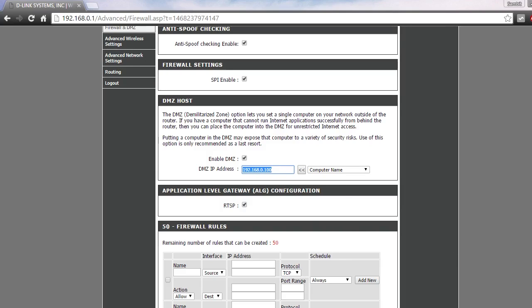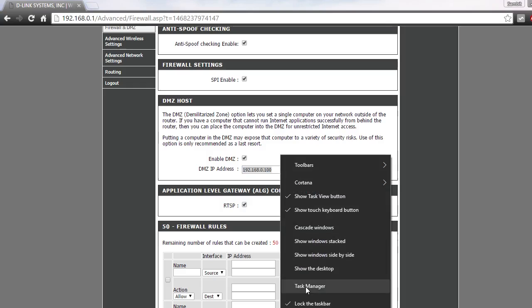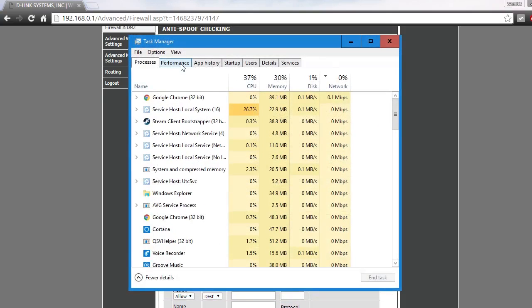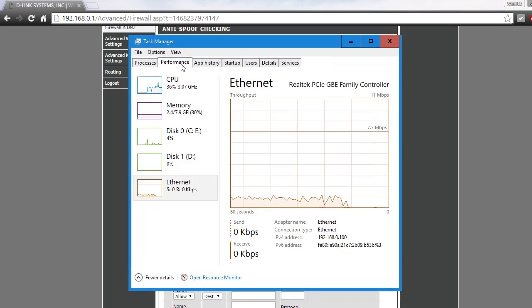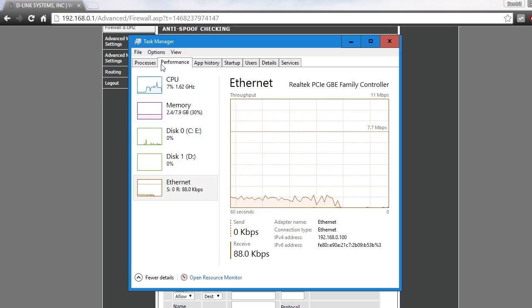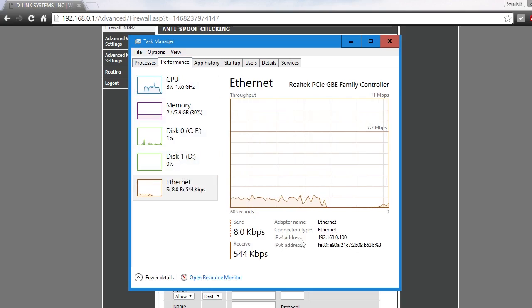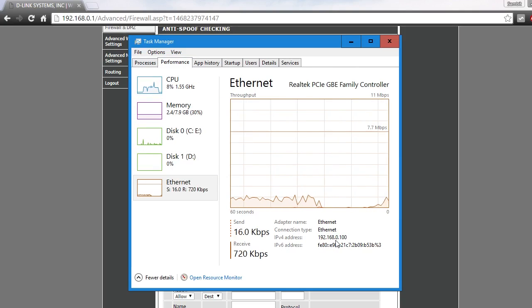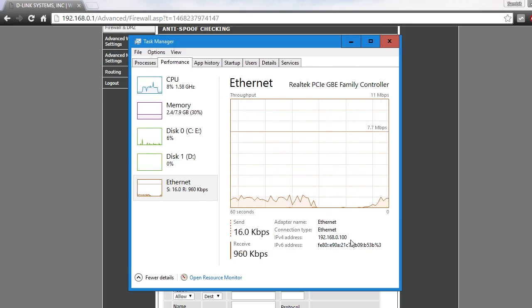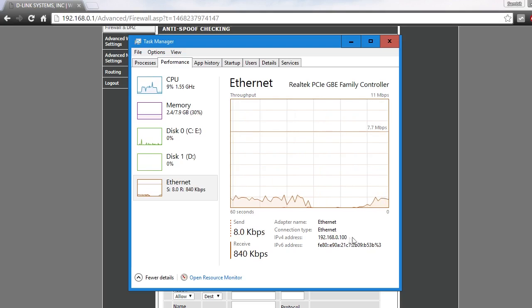Just open the Task Manager. In Task Manager, you need to go into the Performance tab. I'm using Windows 10 right now. In the Performance tab, you can see your IPv4 address, which is 192.168.0.100. That's my local IP right here.